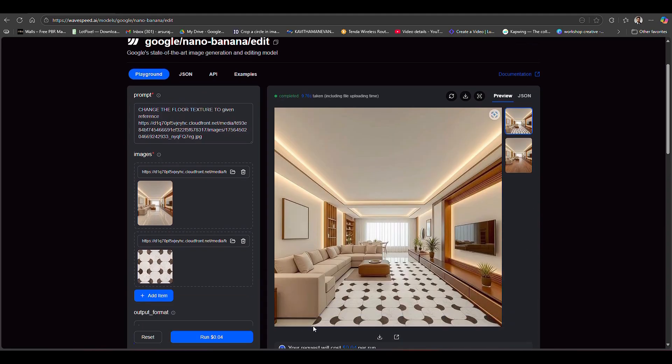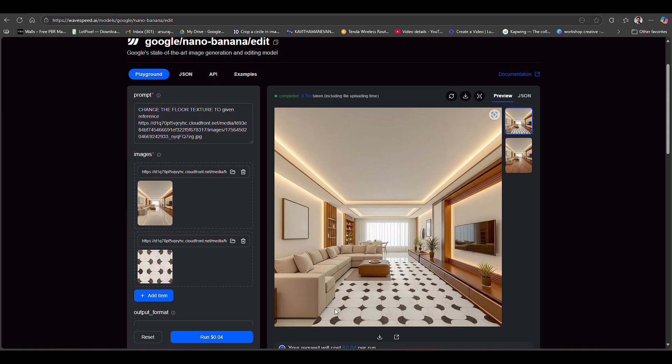Here you can see the result is not so correct, not so accurate. The floor hasn't changed properly. You can see this area is vacant and that's also vacant. The reason is we need a clean floor.